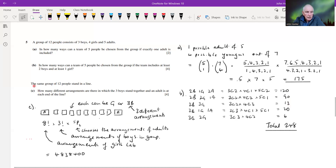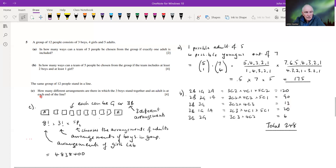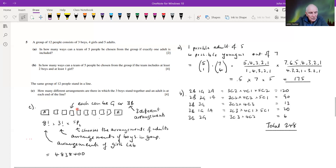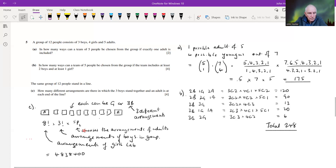Part c: the same group of 12 stand in a line. How many different arrangements are there in which the three boys stand together and an adult is at each end? If the three boys stand together, we treat them as one unit, giving effectively 10 positions — but the adults must be at each end, so we consider eight places in between for the remaining people.